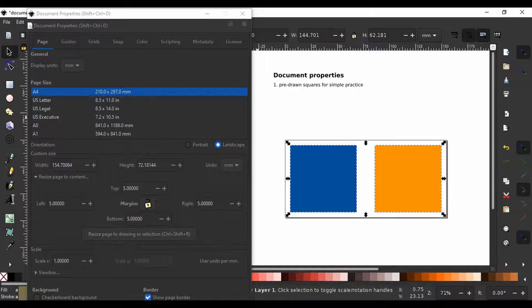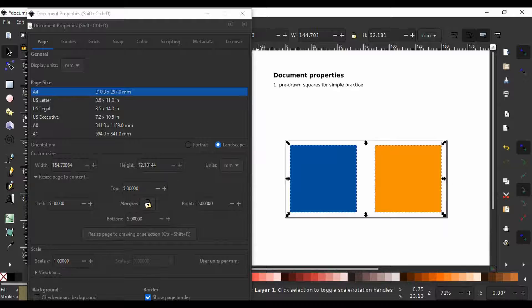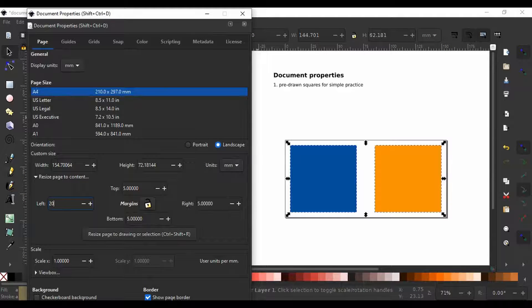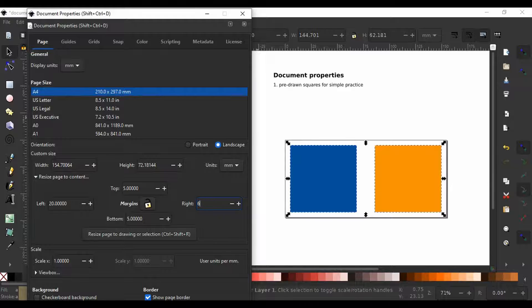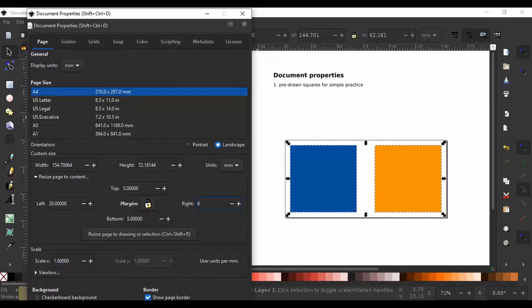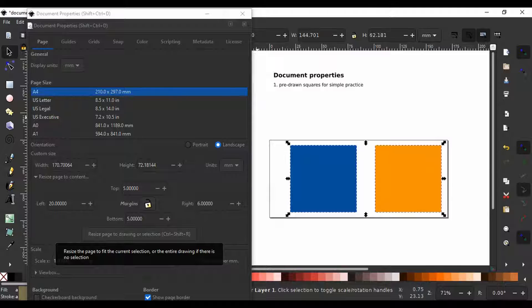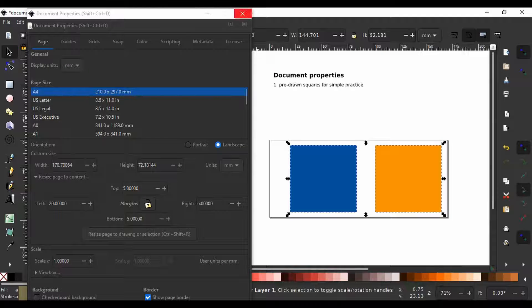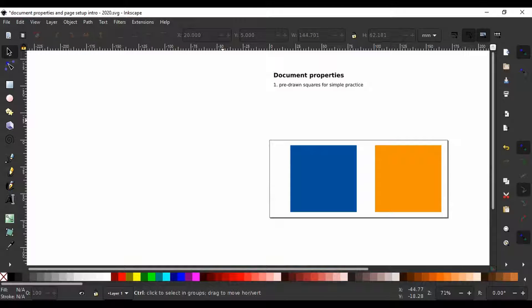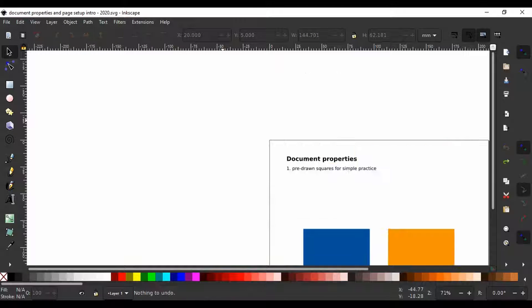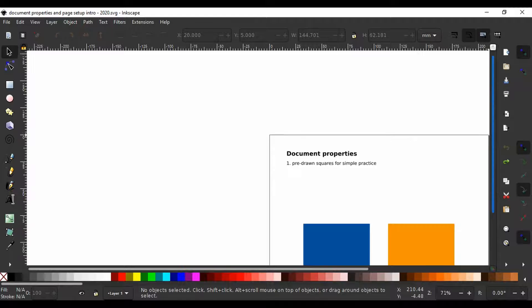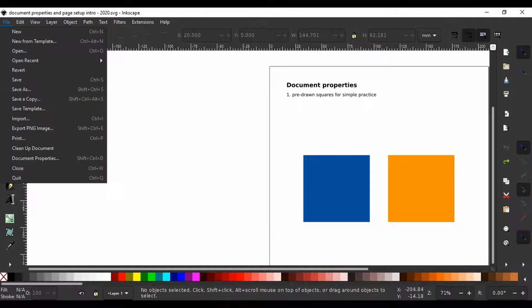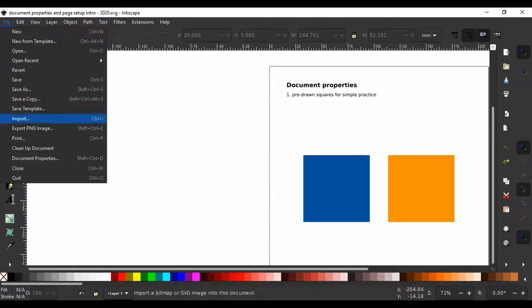You can still adjust the margins on the left, top, right and bottom anytime and resize to have a new page with adjusted margins. I am going to take ctrl Z several times to undo this action. Then I will call the document properties menu again so we move to the next sub menu.